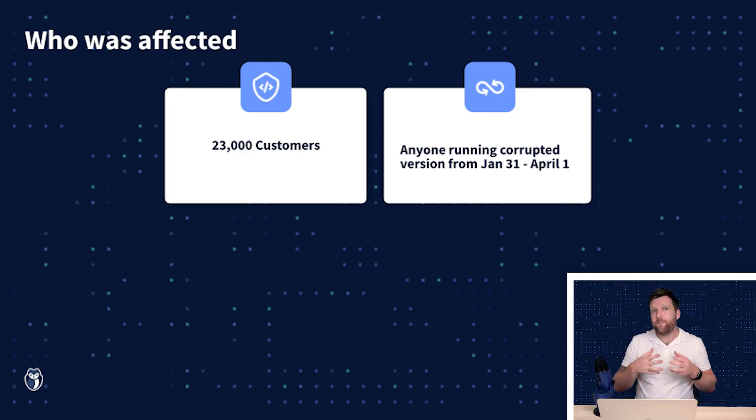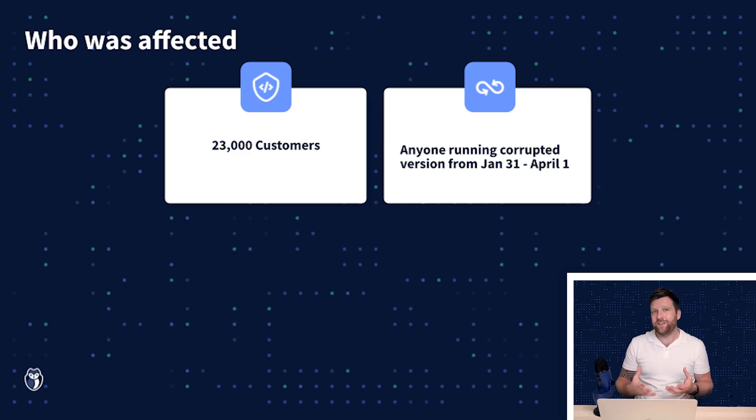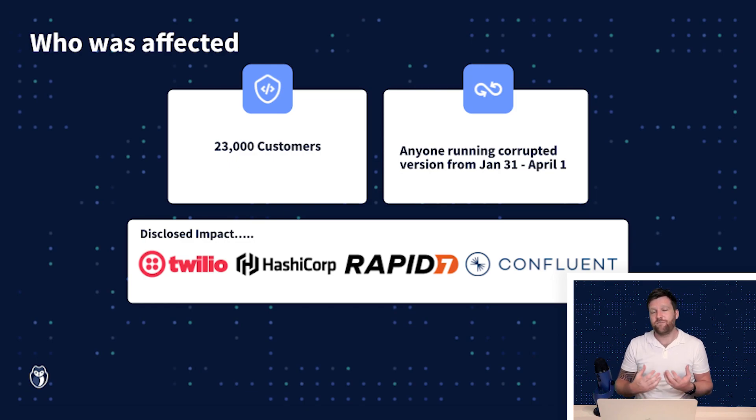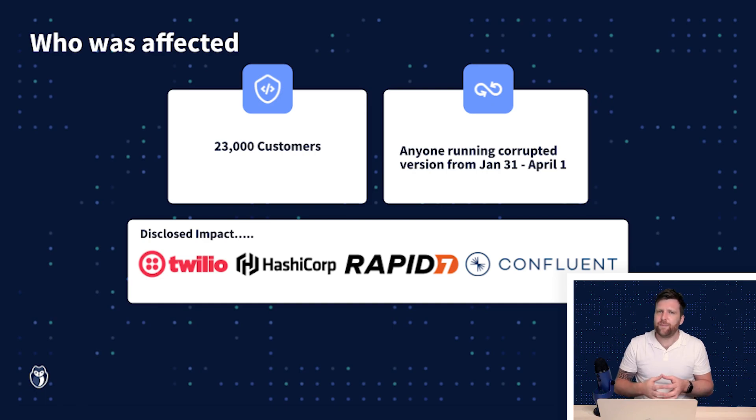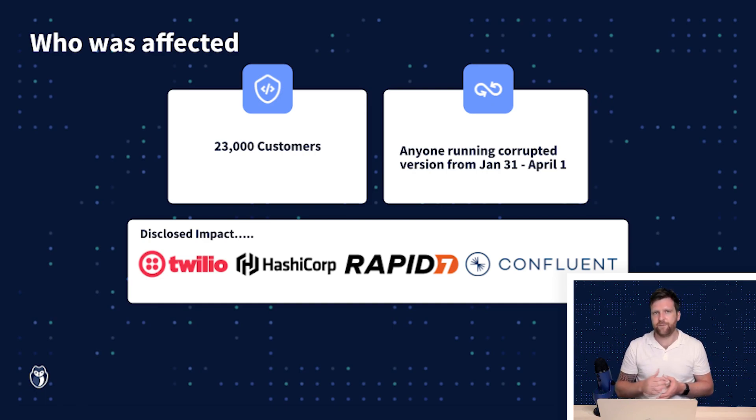Now large organizations such as Twilio, HashiCorp, Rapid7 and Confluent have released their own statements about how this has affected them.